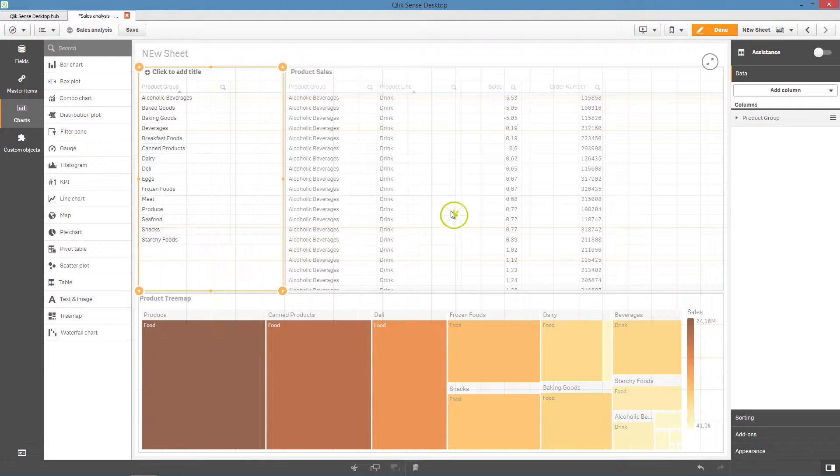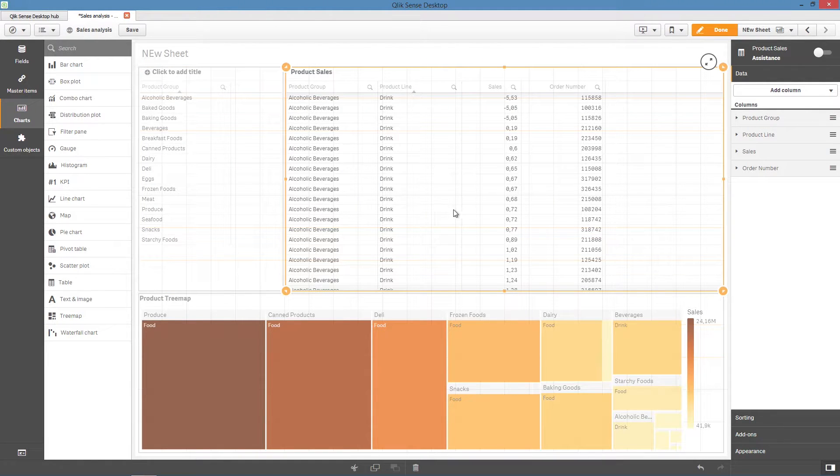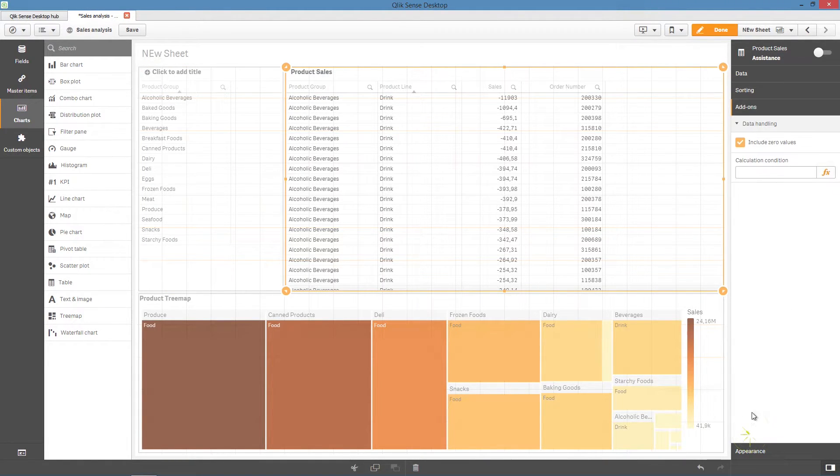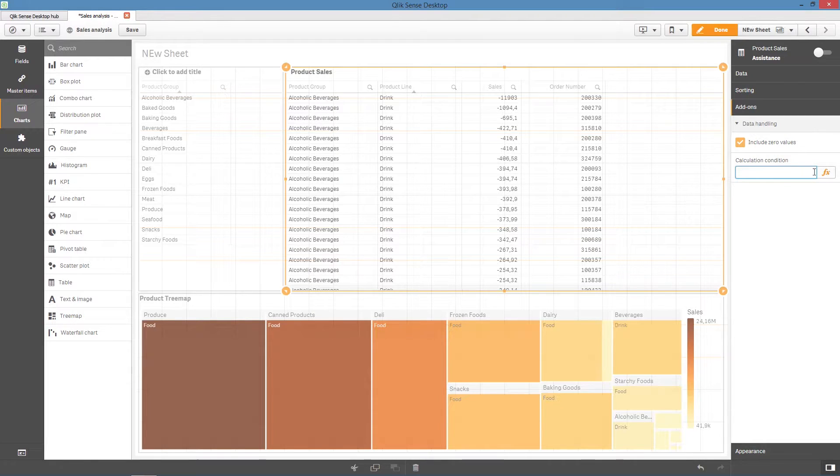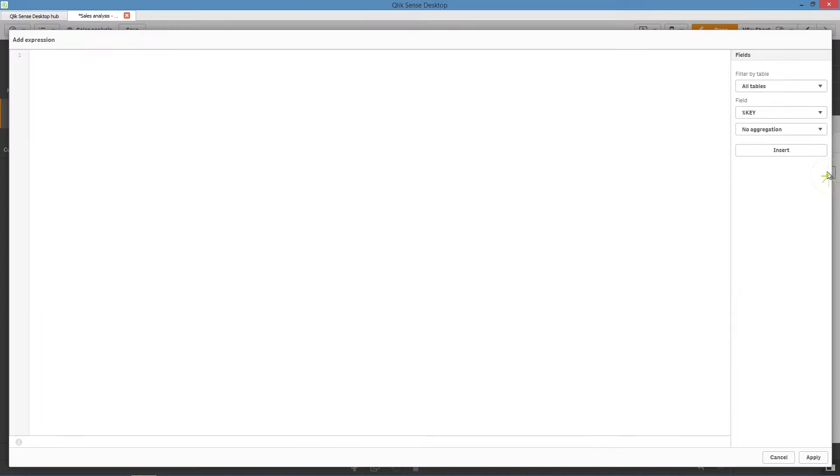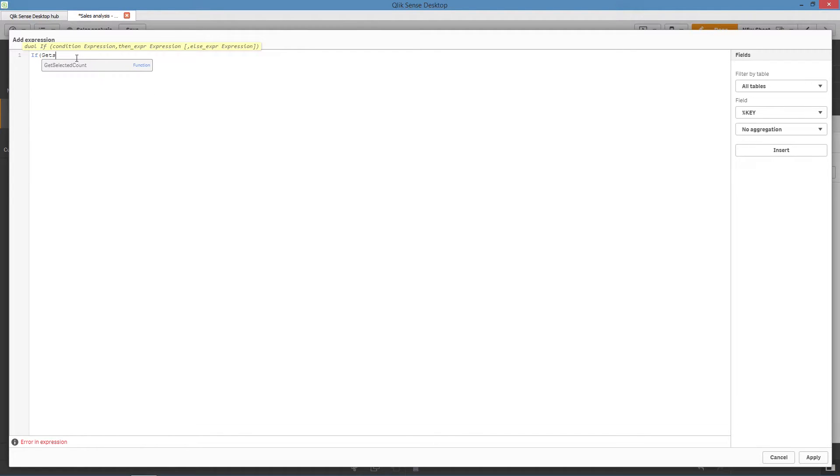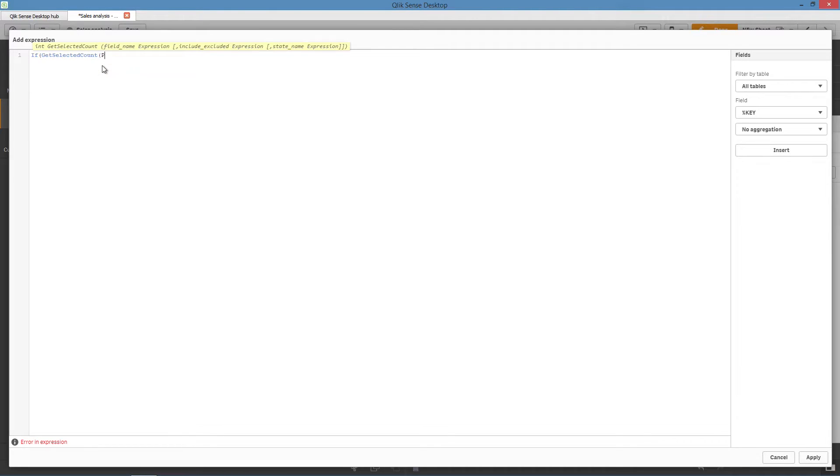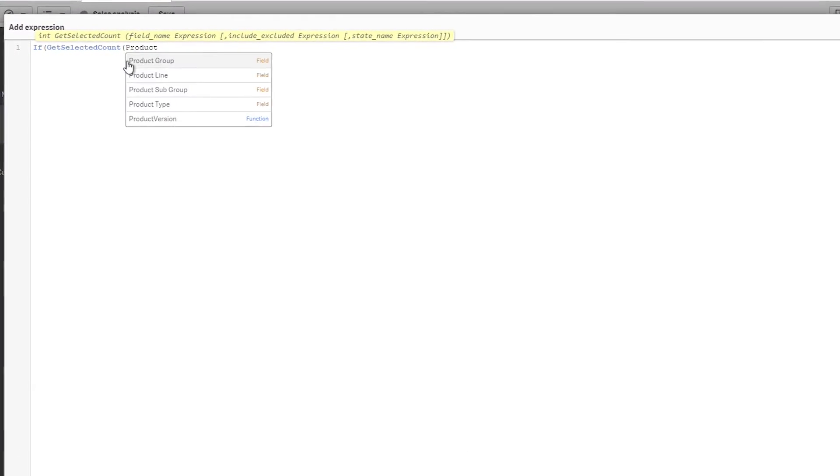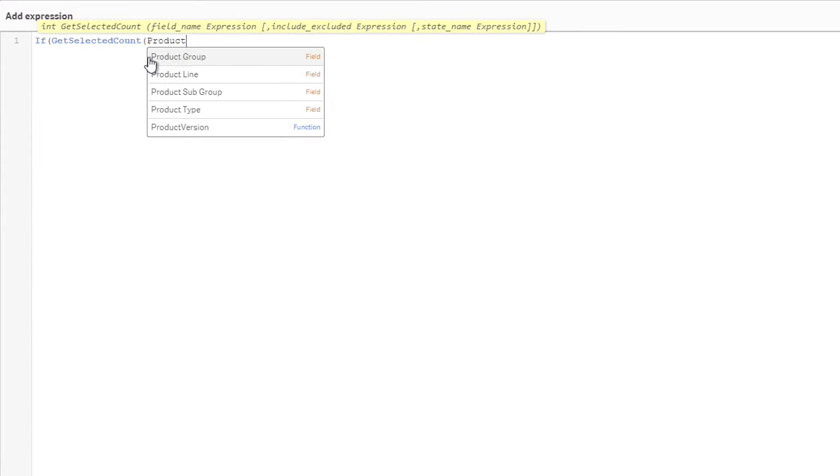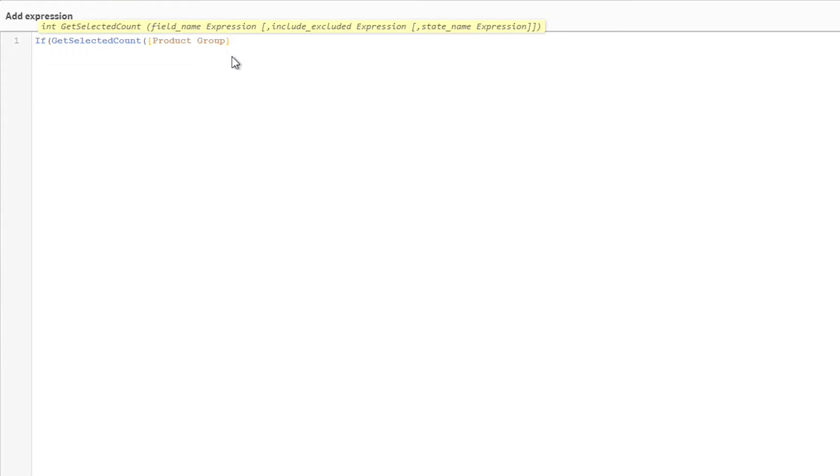In the chart where you want to apply the calculation condition, select the Add-ons tab. You can use an expression to set the calculation condition. In this case, use the GetSelectedCount function that returns the current number of selected values in a field, followed by Product Group, because we want to check if a selection is made in the Product Group table.